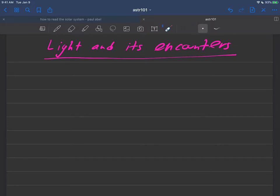Okay, in this video, I want to tell you a little bit about light and its encounters. This isn't really a lesson in itself, it's more just a setup for some of the topics that are to come.